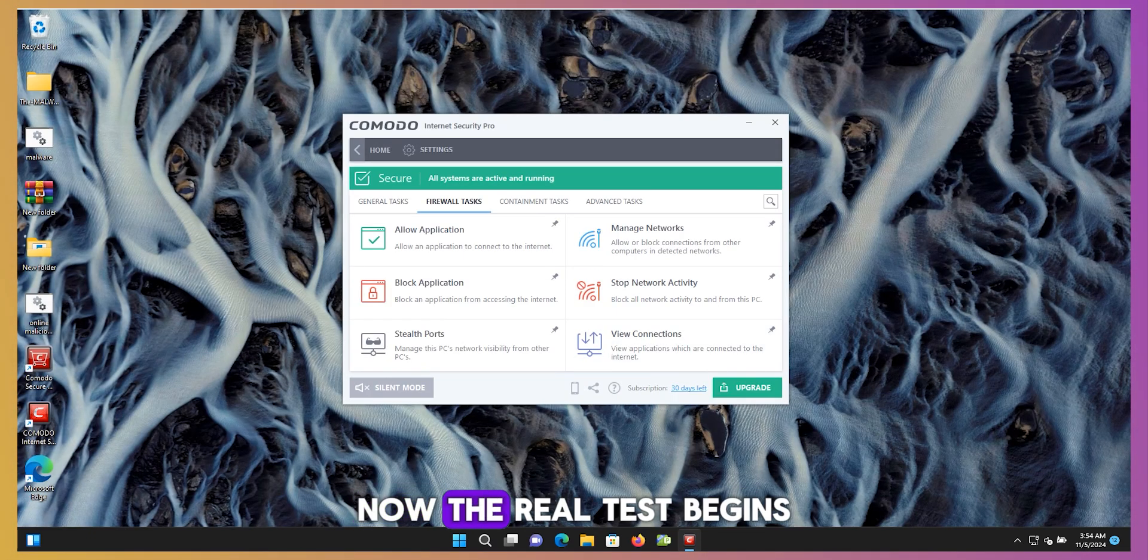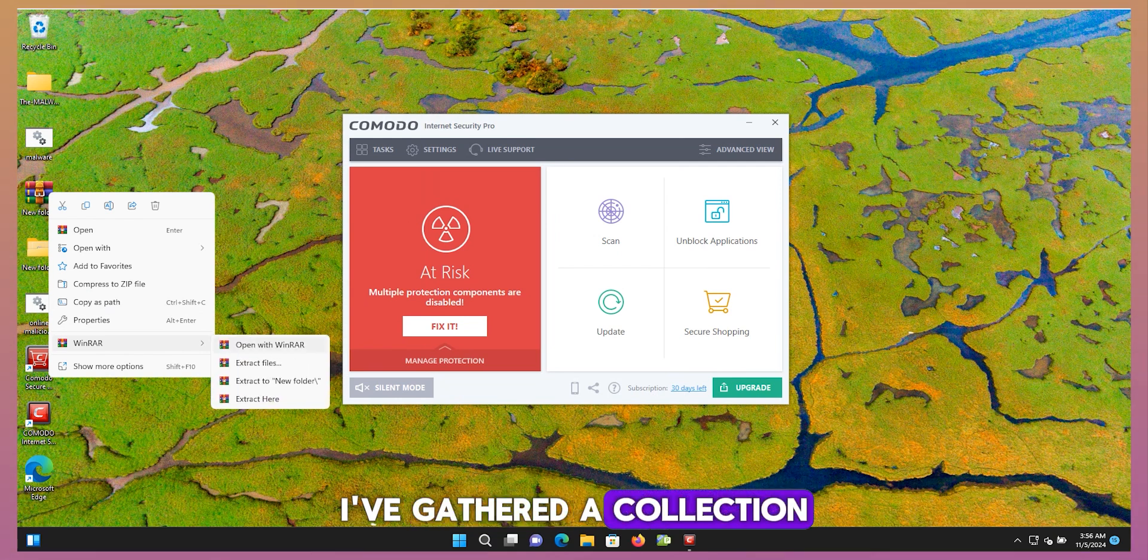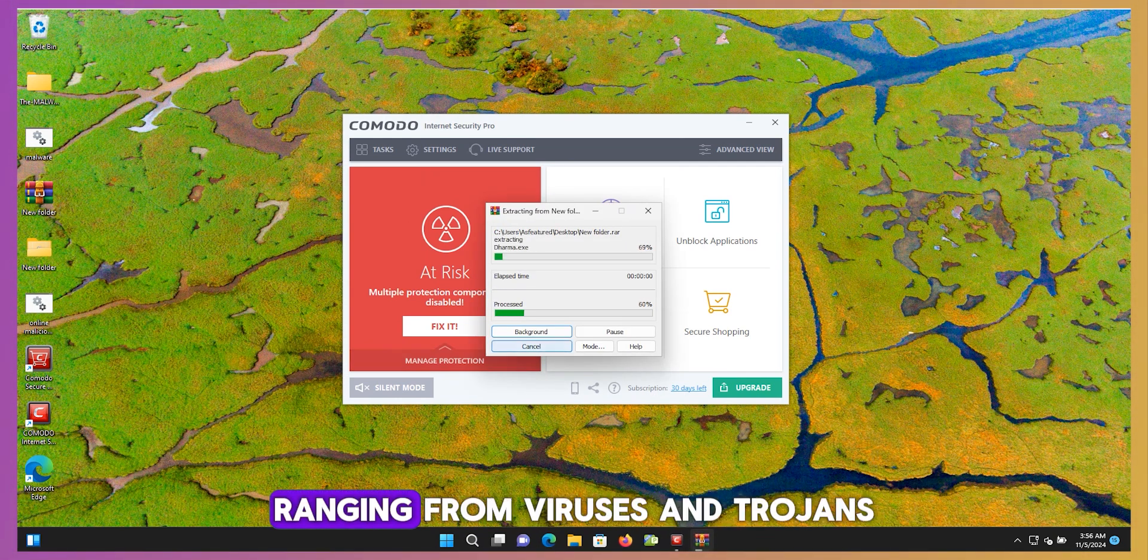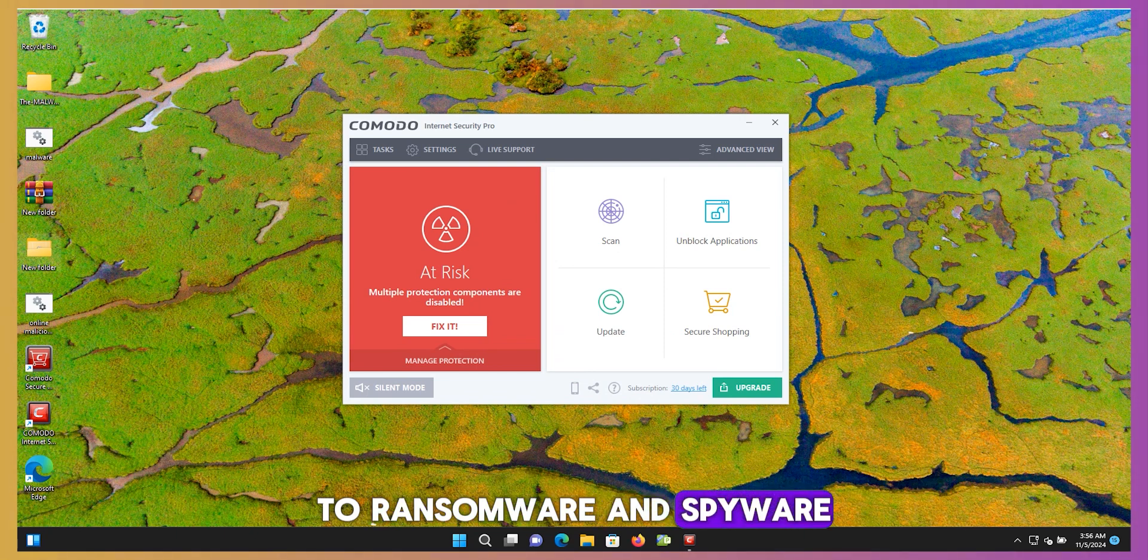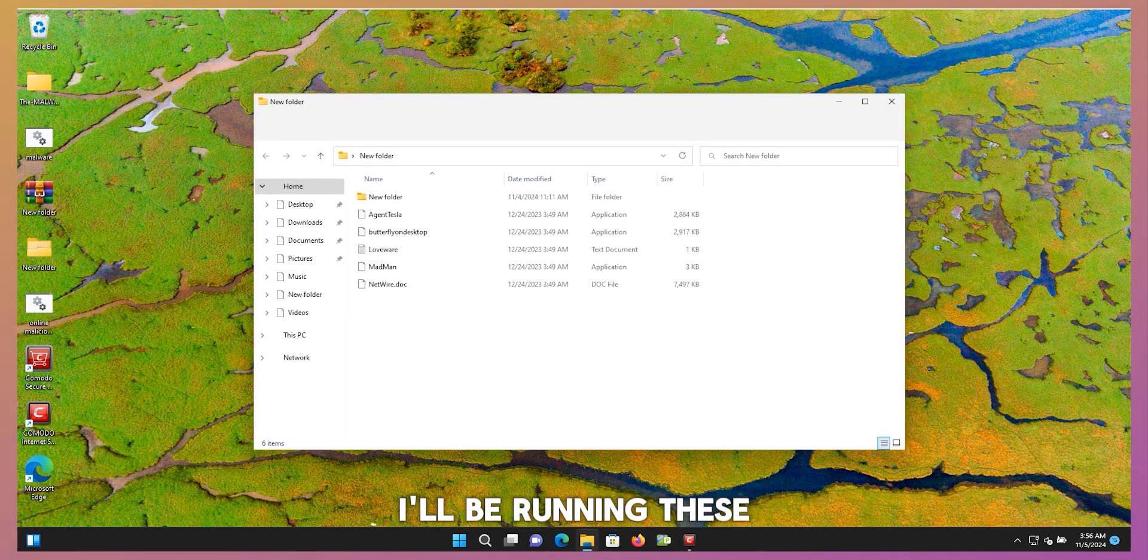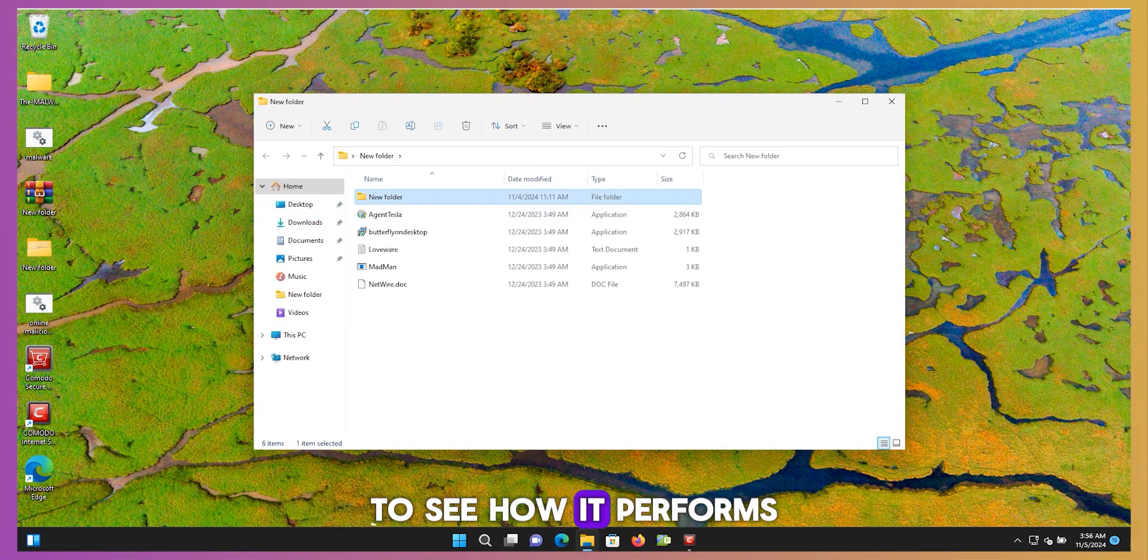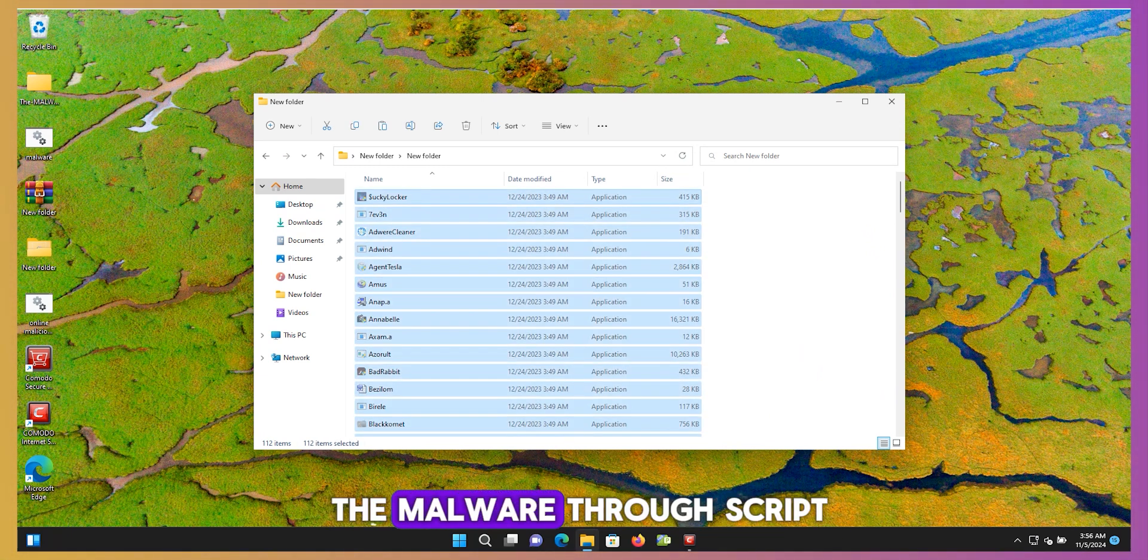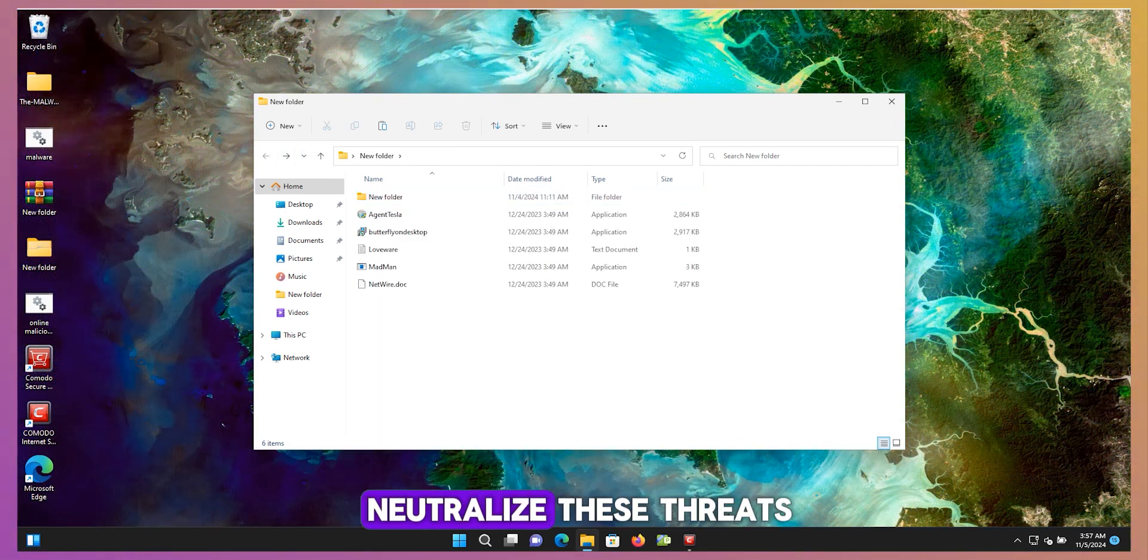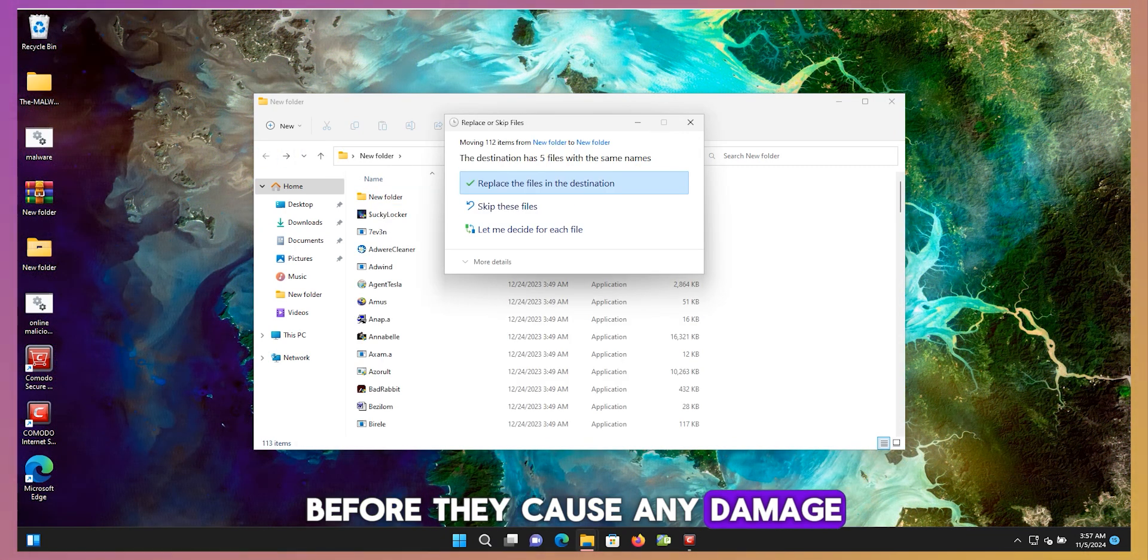Now, the real test begins. I've gathered a collection of 100 malware samples, ranging from viruses and trojans to ransomware and spyware. I'll be running these samples through Comodo antivirus to see how it performs. You can see on the screen. Let me run all the malware through script. Let's see if Comodo can detect and neutralize these threats before they cause any damage.